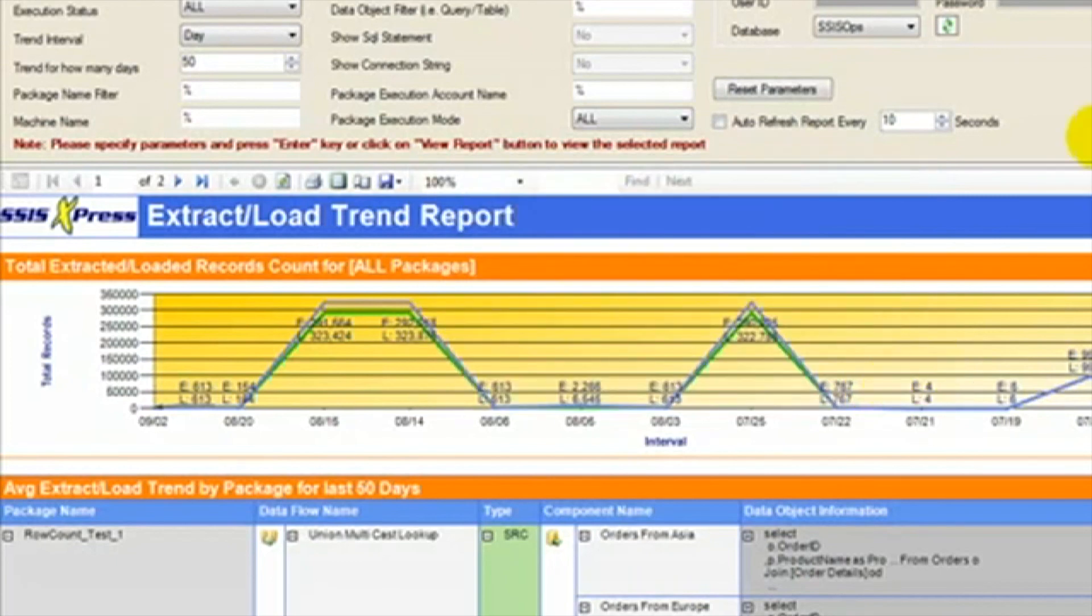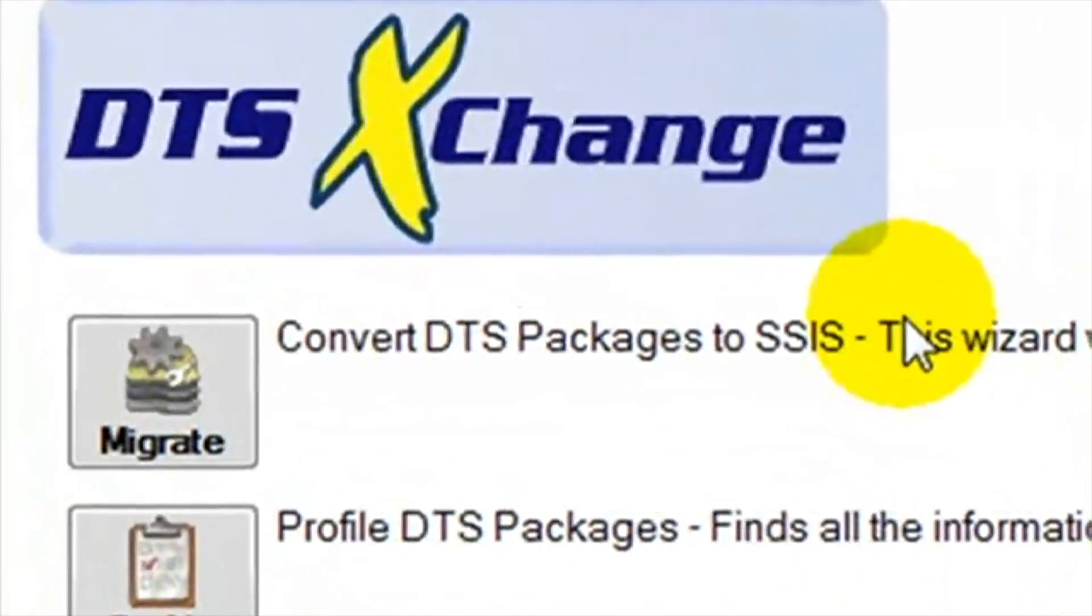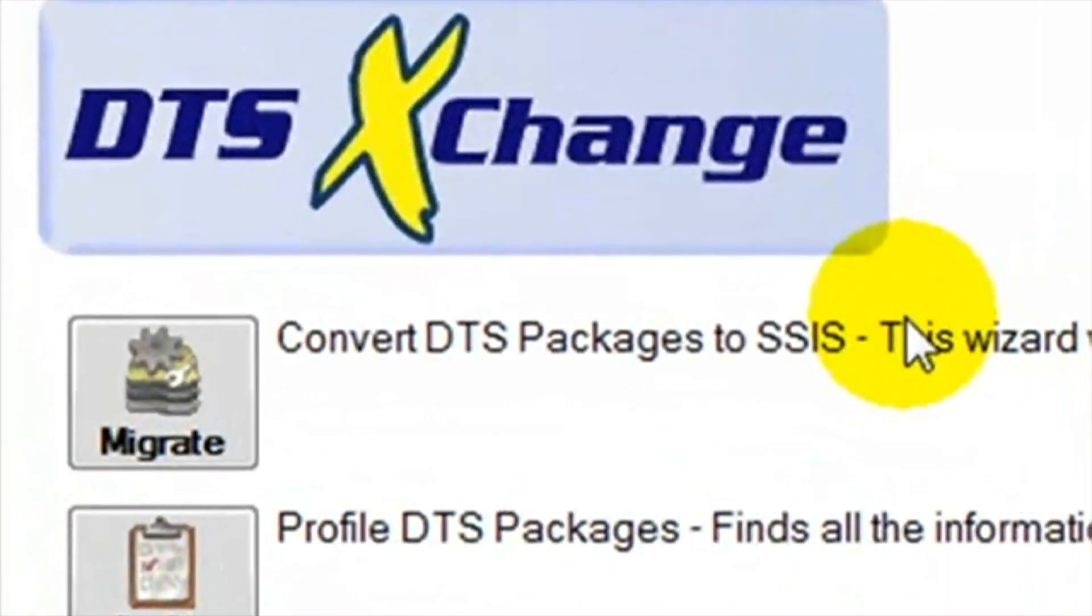We have shown the value that DTS Exchange can bring to your organization based on the time and money it will save you. Converting your DTS packages to SSIS can be a daunting task, but DTS Exchange can bring that task down to size and make your conversion a smooth and painless process.